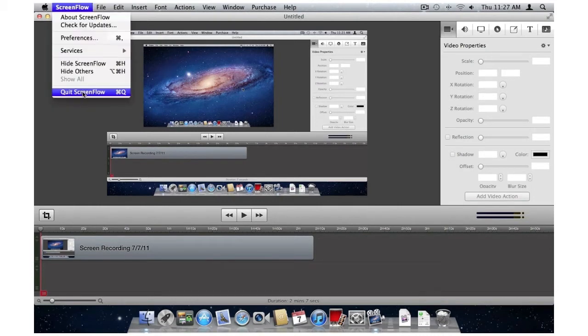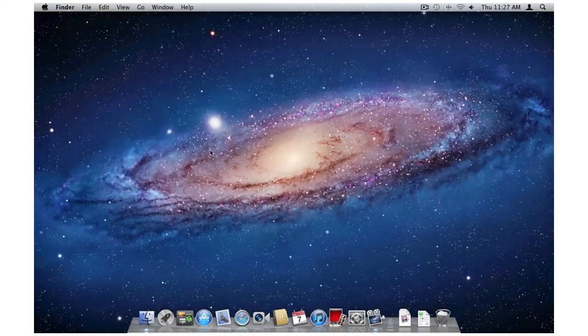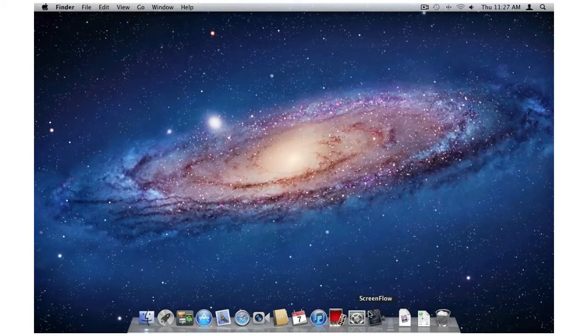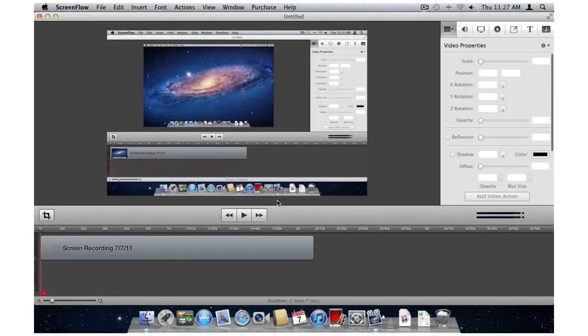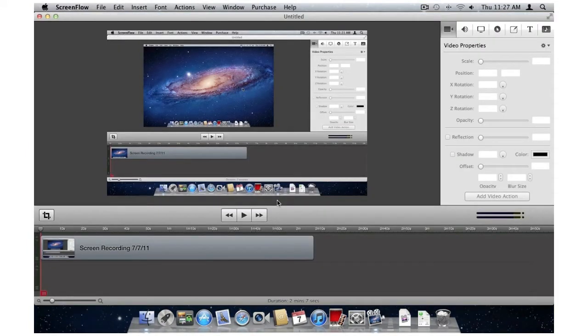ScreenFlow 3.0 with Lion automatically saves changes in the background. So if I restart ScreenFlow, it'll open right up and let me continue with my work right where I left off.